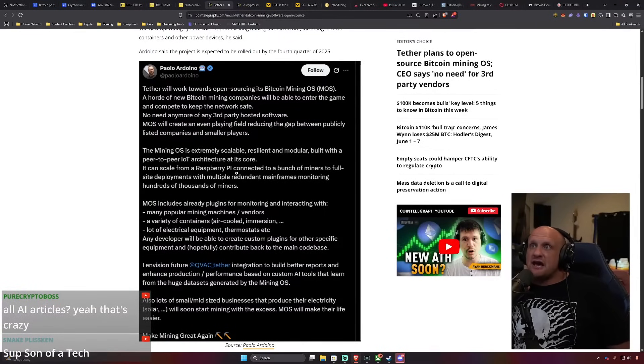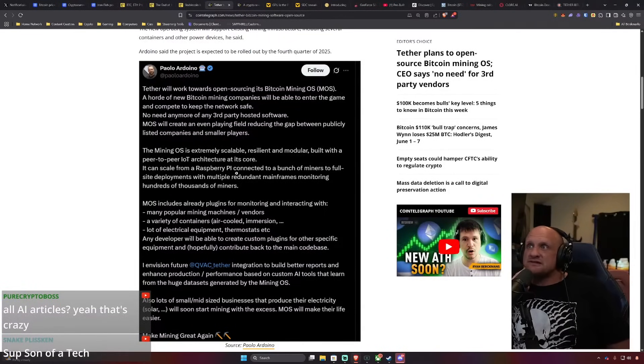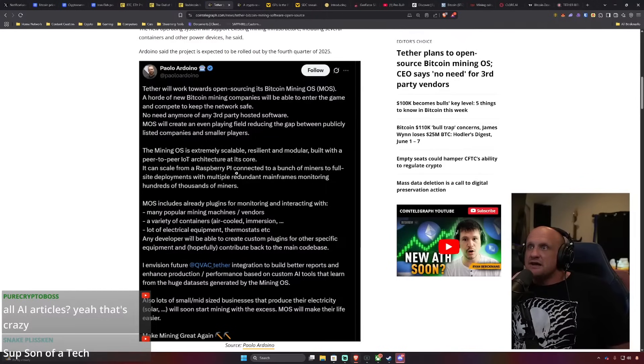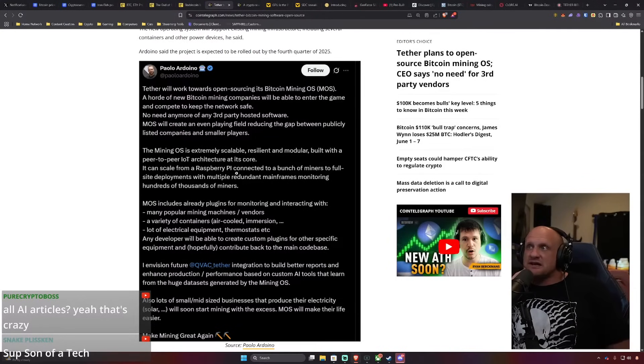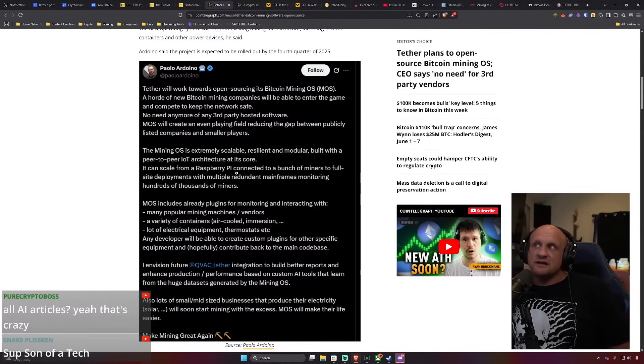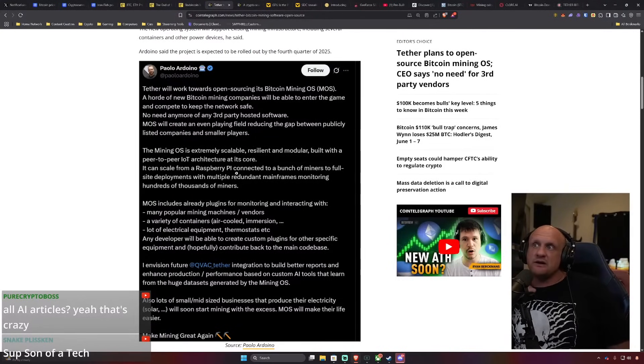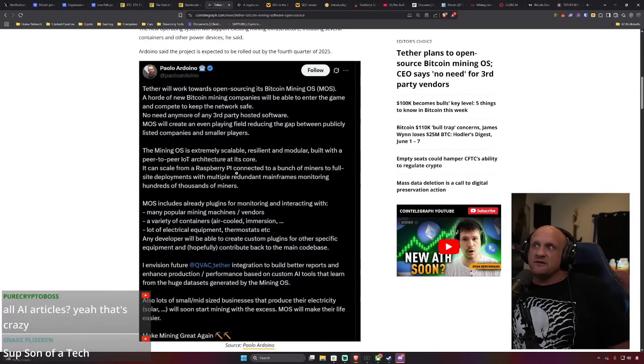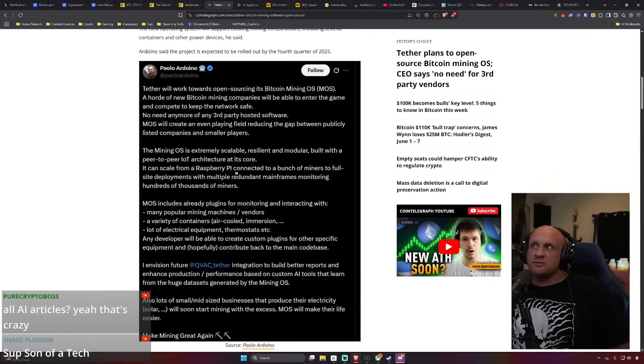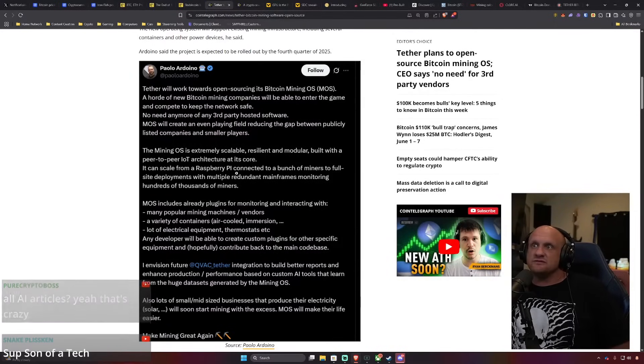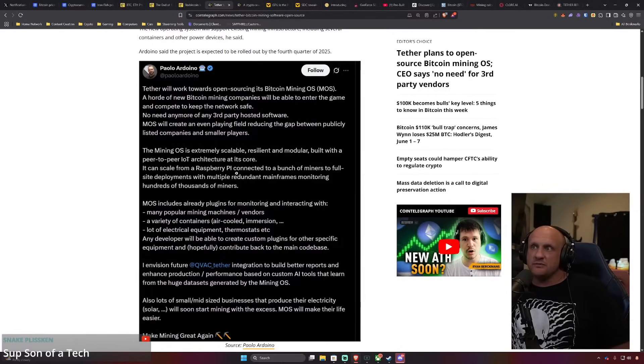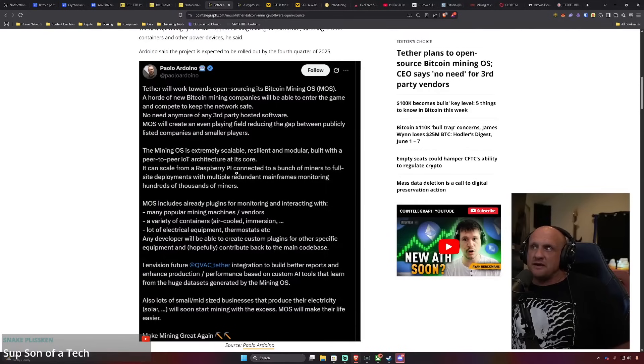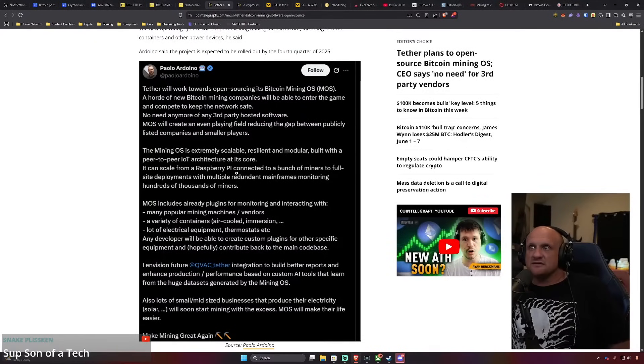The mining OS is extremely scalable, resilient and modular, built with peer-to-peer IoT architecture at its core. It can scale from a Raspberry Pi connected to a bunch of miners to full site development with multiple redundant mainframes monitoring hundreds of thousands of miners.